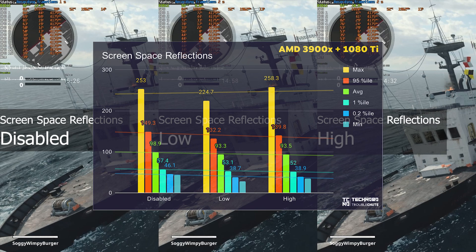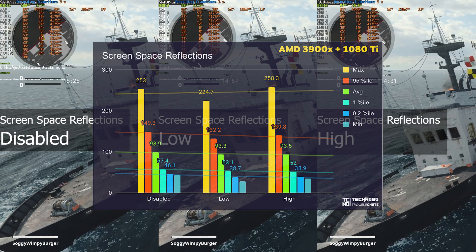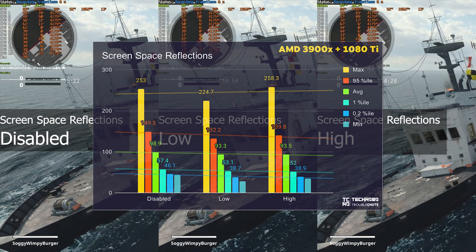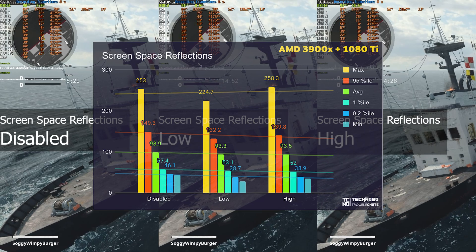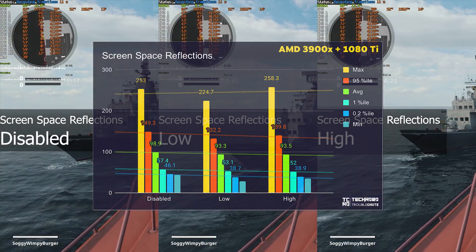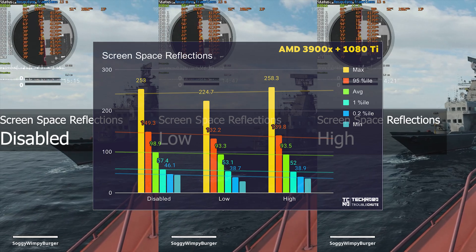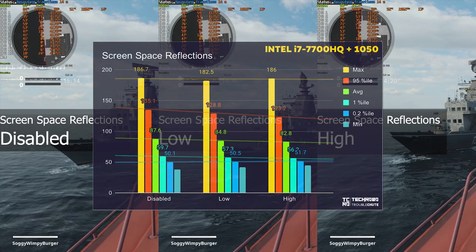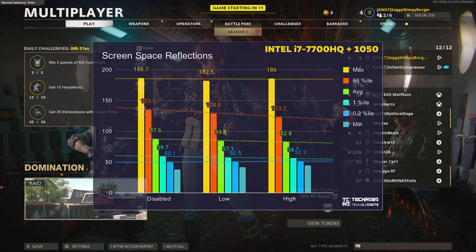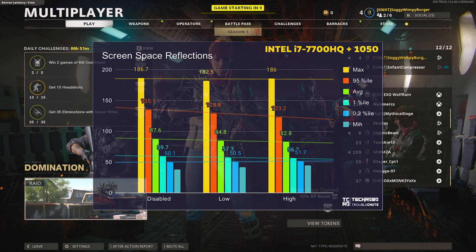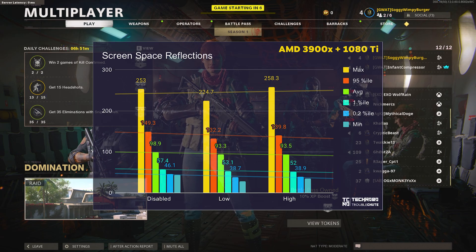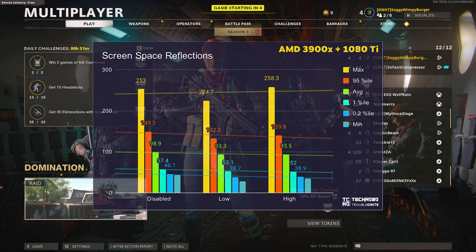Screen space reflections gave me a couple more FPS when it was disabled — about 5 or 6%. However, when it was enabled, whether set to low or high, it didn't seem to make a difference between those two levels. Having it disabled did reliably give much more FPS. On my lower powered 1050, having it between low and high did have some effect, but on my higher powered GPU it had absolutely no effect between low and high.